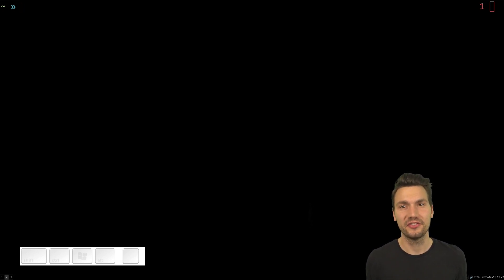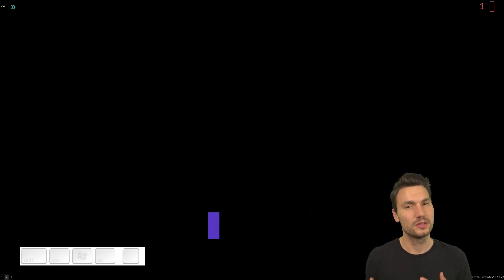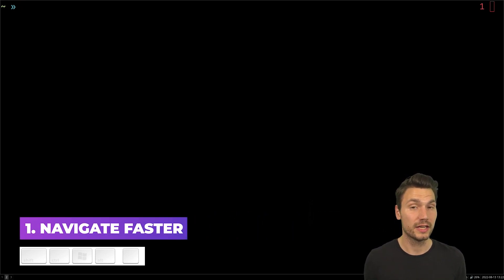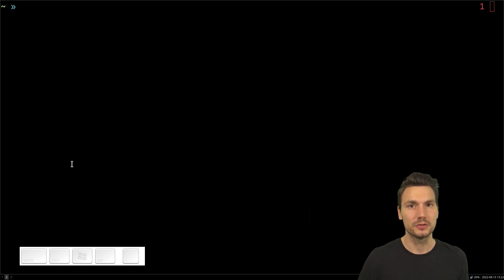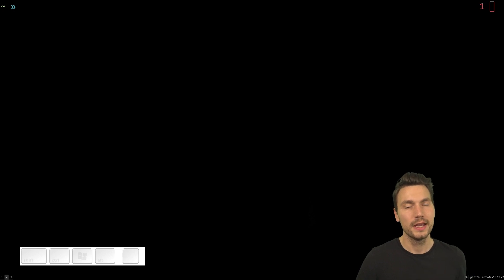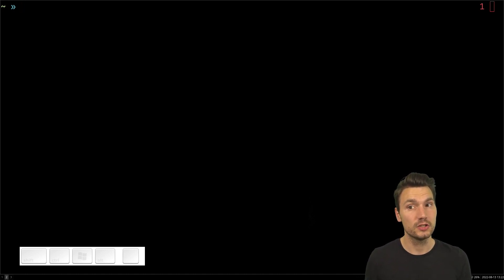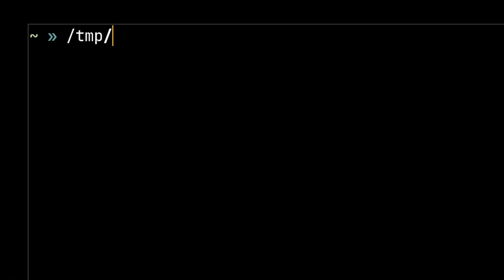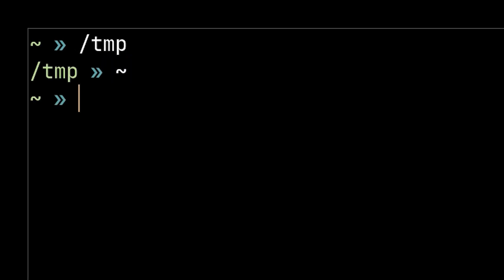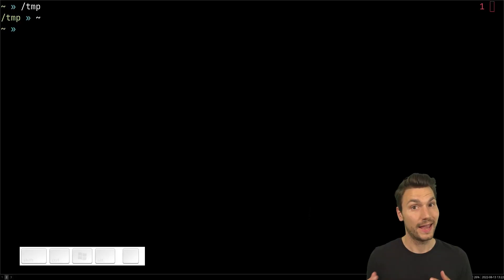A very important tip to become efficient on the command line and to not use a file explorer is that you have to be able to navigate faster than with a file explorer. Usually you'd use your mouse to click around and open folders, but it's actually much easier in a shell - especially Z shell. You can change directories without even typing 'cd', which is a little bit easier.